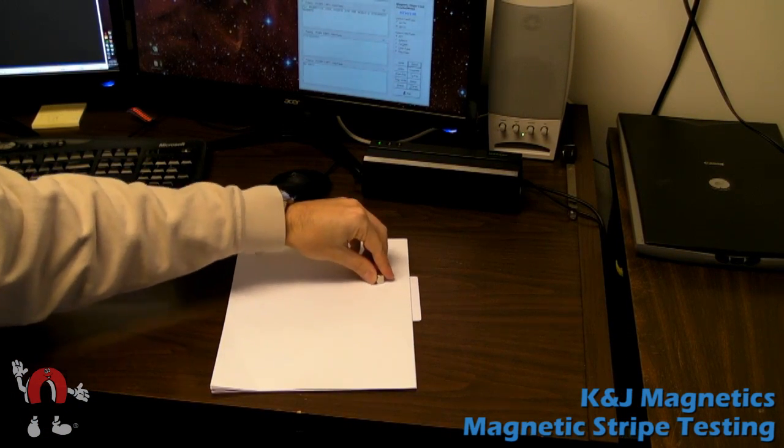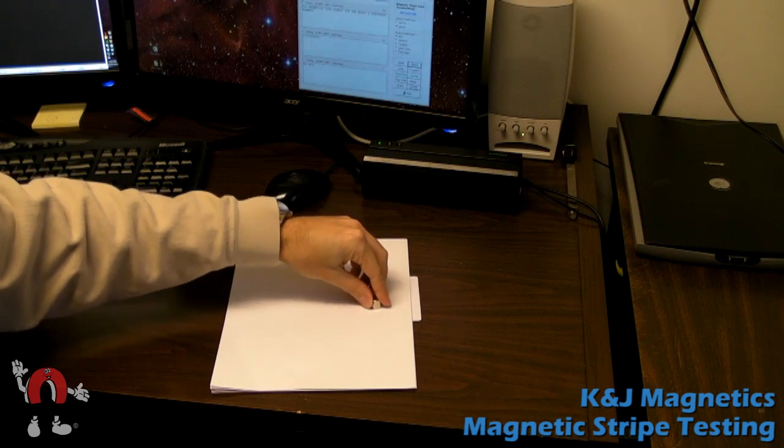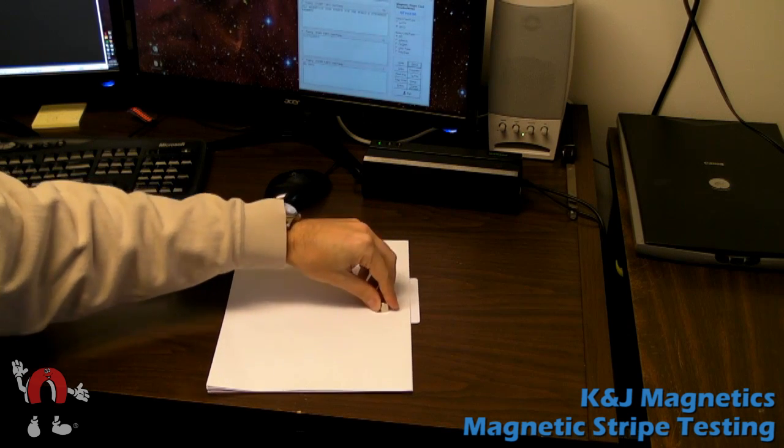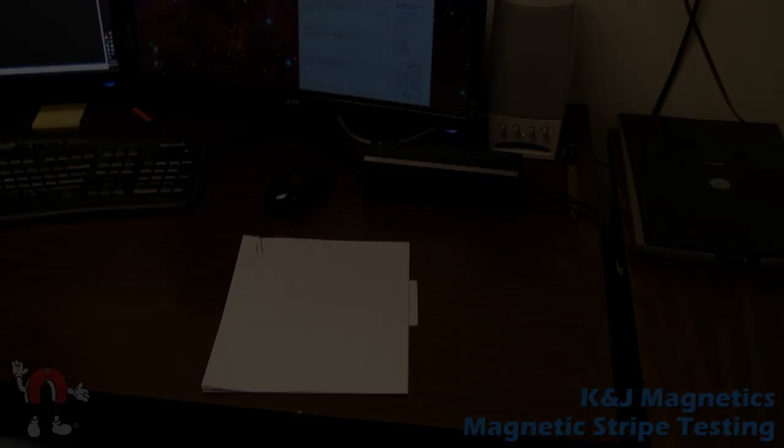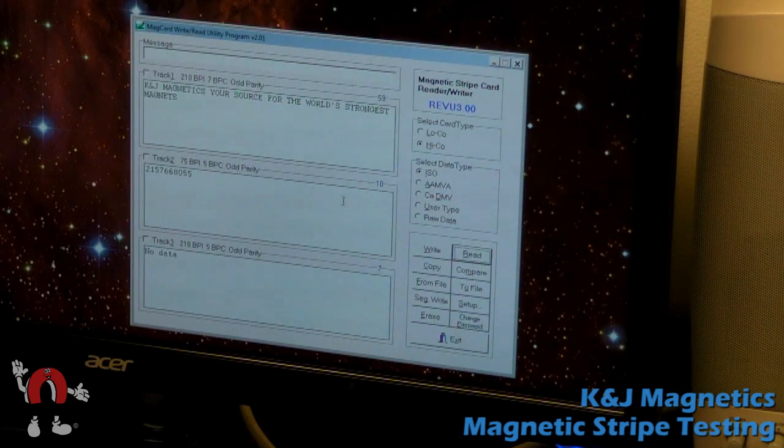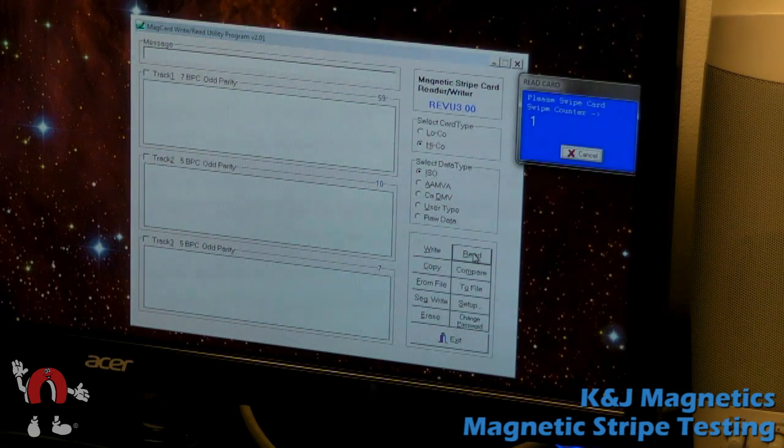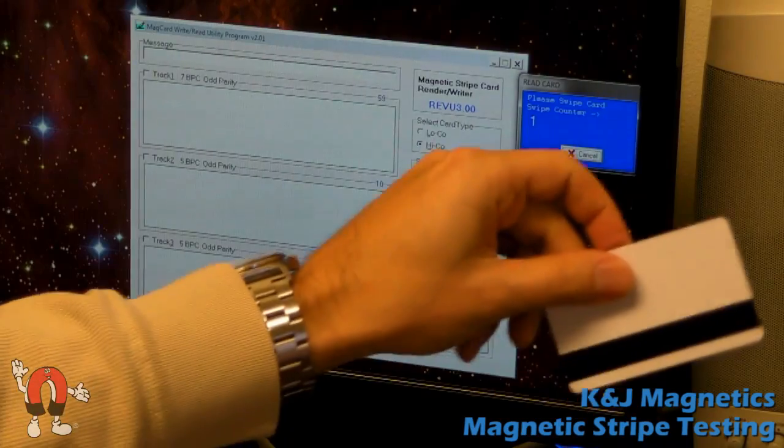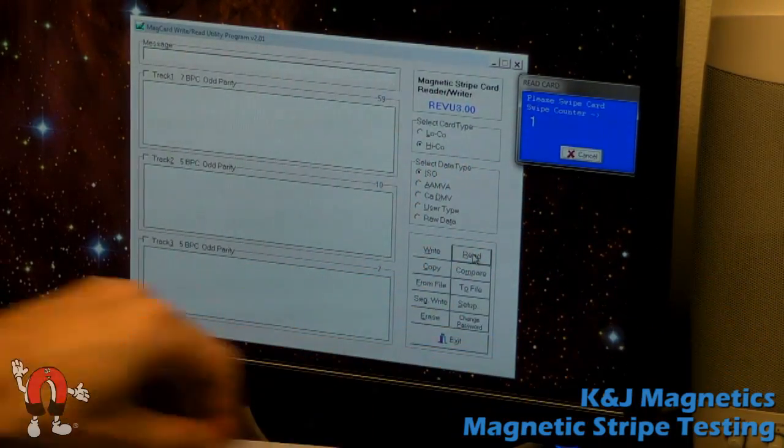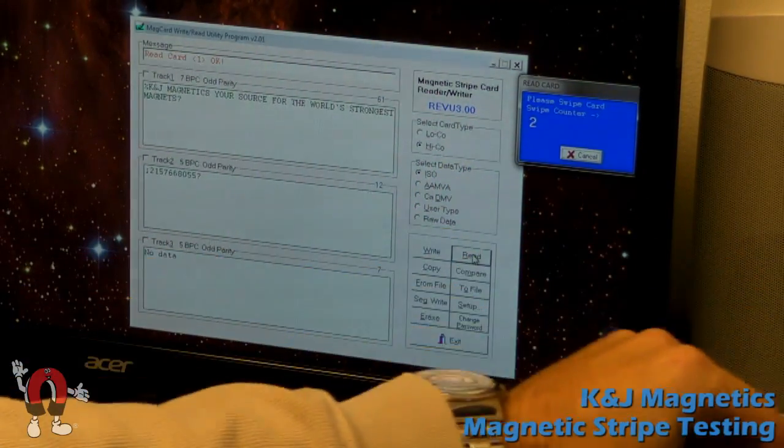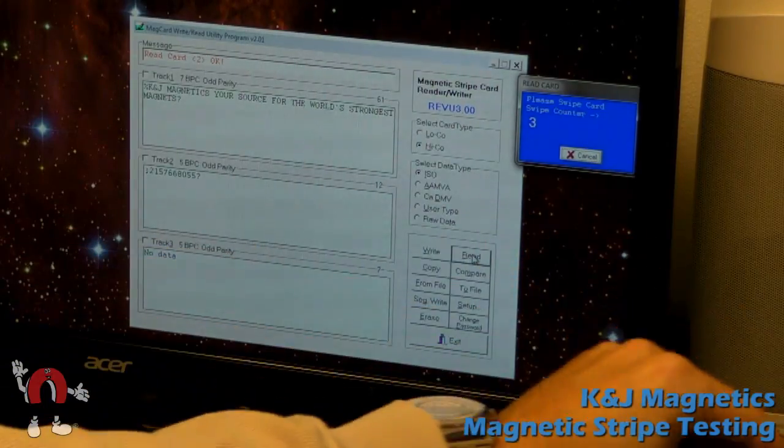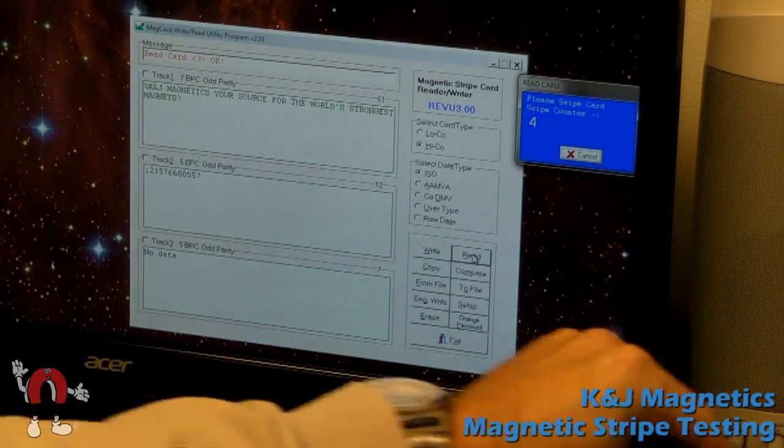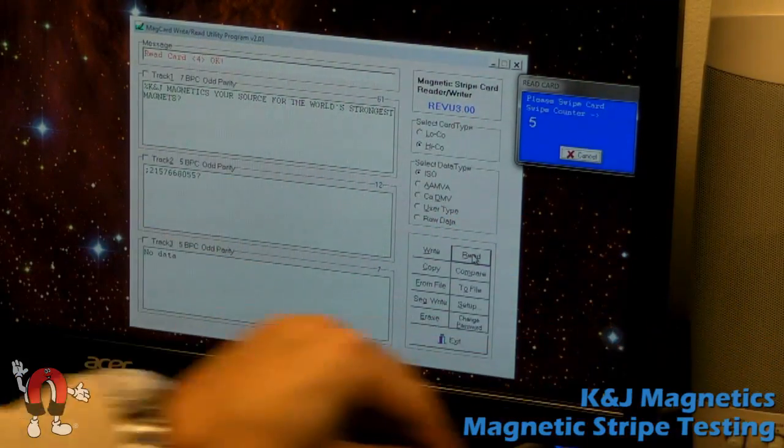There we rub the magnet here again. I'll go ahead and try reading it. And it still seems to work. And it works consistently reading it several times.